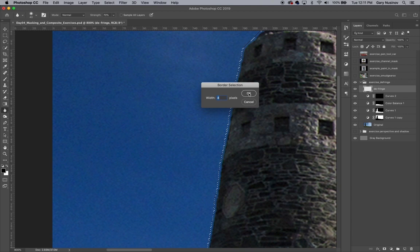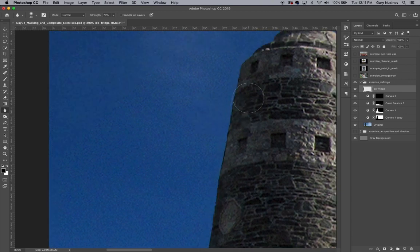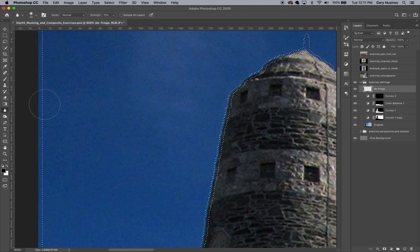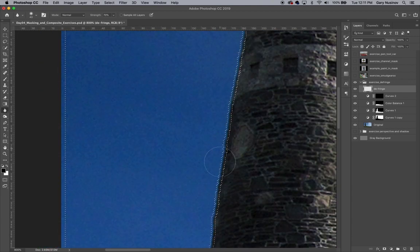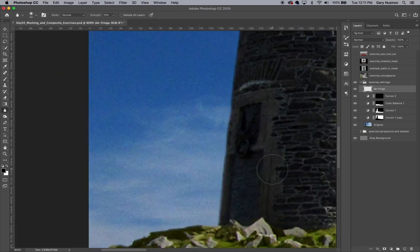We'll do this again with the edge of the monument, this time nudging the border selection down and to the right, then quickly blurring the edge with the Blur tool.